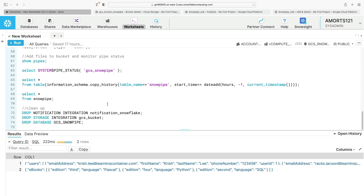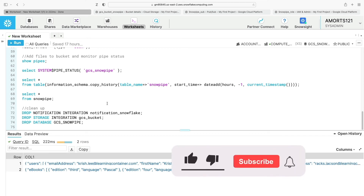That's it — that's how you configure Snowflake with GCP, set up a Pub/Sub subscription, create the roles and permissions required to read a Google Cloud Storage bucket, upload semi-structured data to that bucket, and automatically ingest that data into a Snowflake target table using a notification integration and Snowpipe. Hope you found that useful — keep watching, keep subscribing, and there'll be more videos coming very soon.